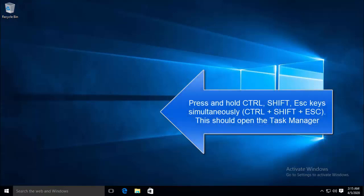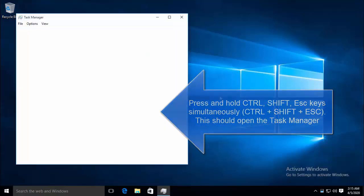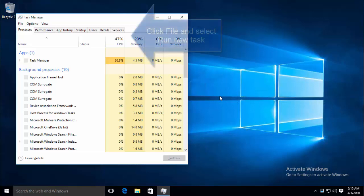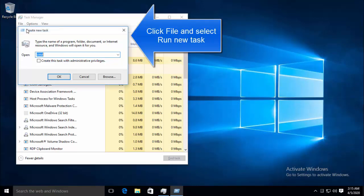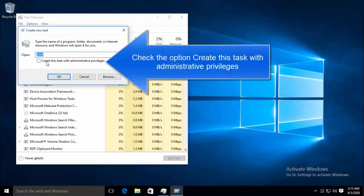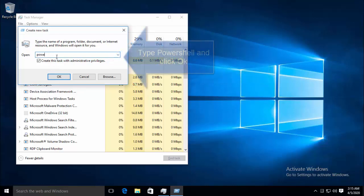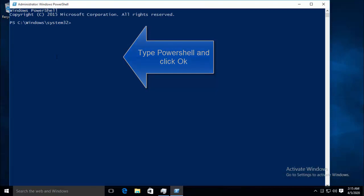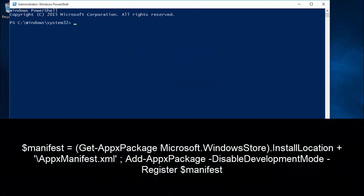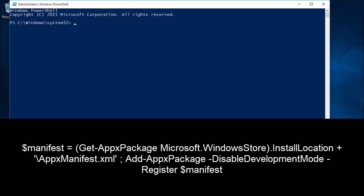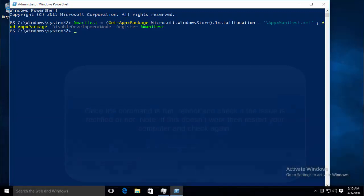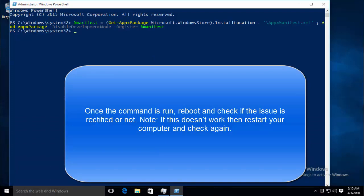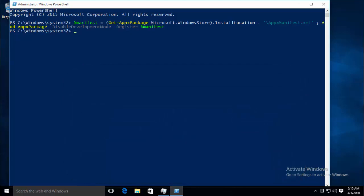Press and hold Ctrl, Shift and Escape key. This will open up Task Manager. Click on File and click on Run New Task. Put the check on Create this Task with Administrative Privilege and in the text box type PowerShell. Once you are in the PowerShell, type in the following command and hit Enter. Once the command is run, reboot the computer and check if the issue is rectified or not. If this doesn't work, then restart your computer again and then see if that fixes the issue.